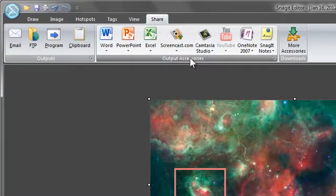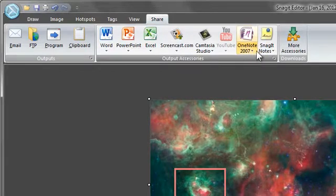Snagit includes some for you, but you can add more like Facebook, Twitter, and OneNote. To add outputs, click on the more accessories icon to download them from the TechSmith website.